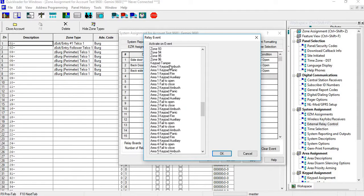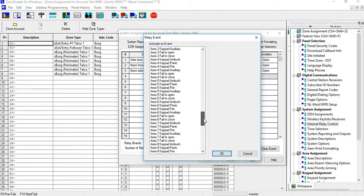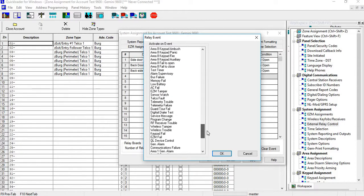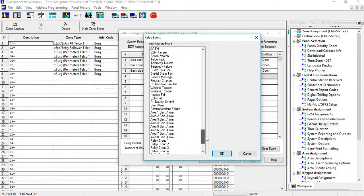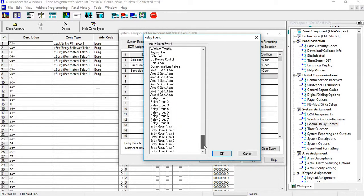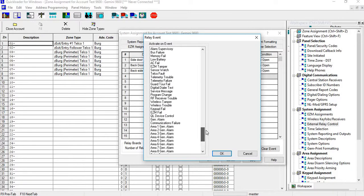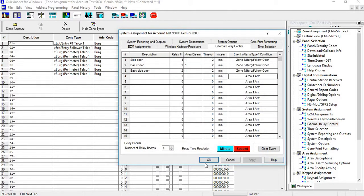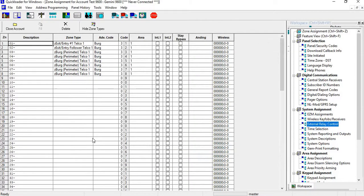Let's say you had an ambush and you had a guard shack and you wanted a light to go off in a guard shack if the ambush was set, as well as going to central station. You have your different areas and all these other features available to you. Again, apply.